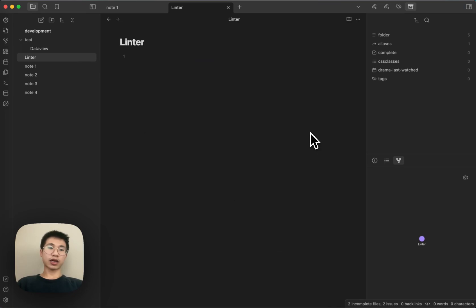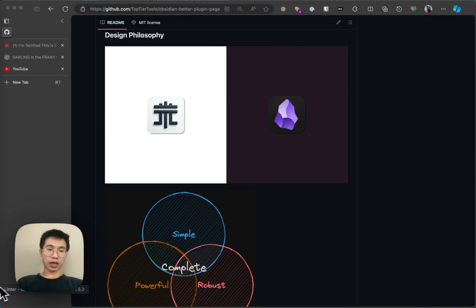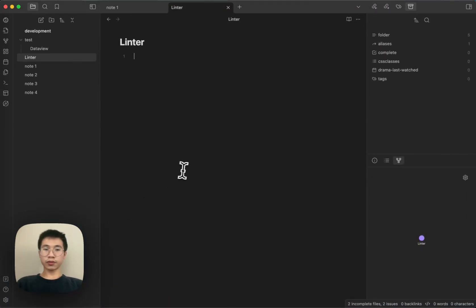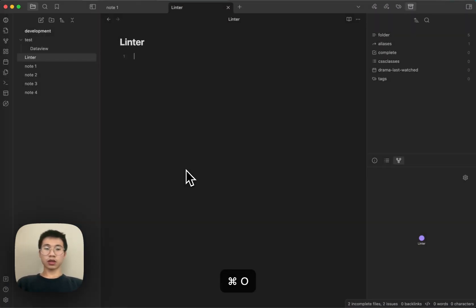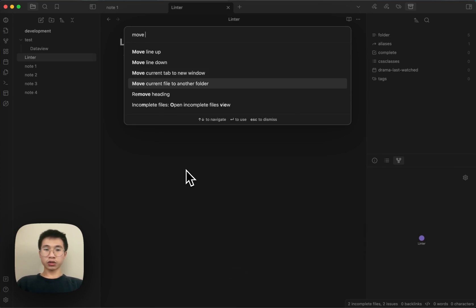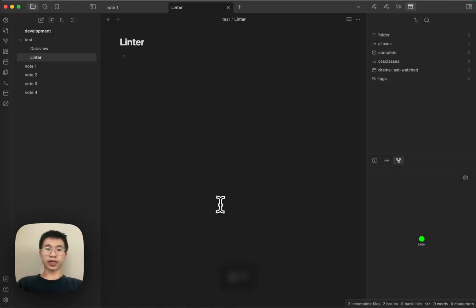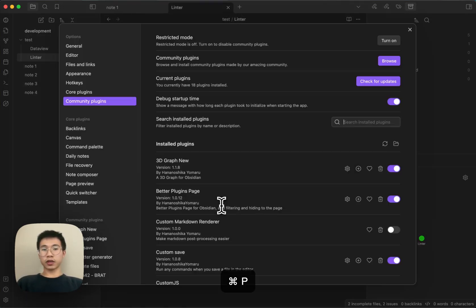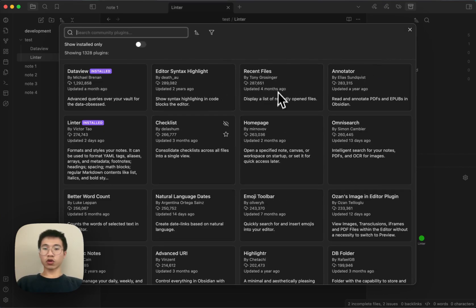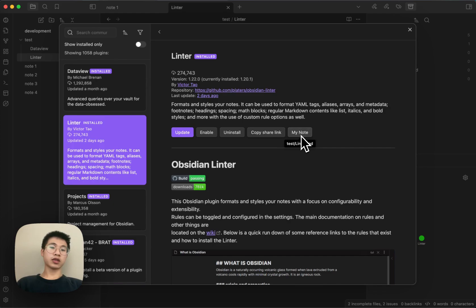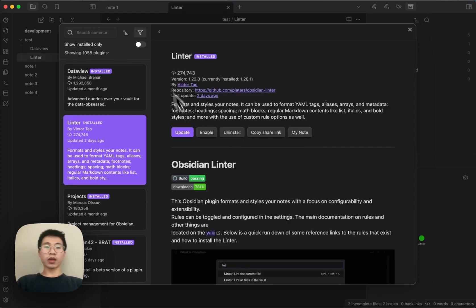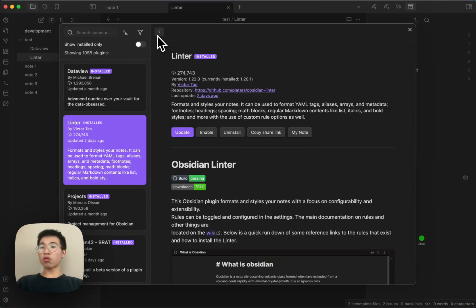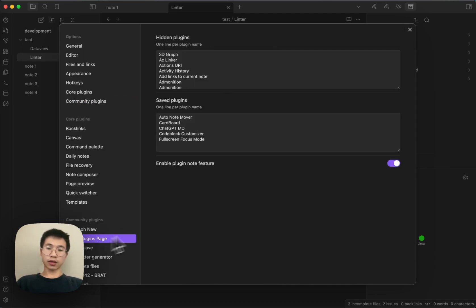Let's say now you create a file called Linter in the root folder, and then you can move it to another folder, move it to test, and then open the browser settings. If you go to Linter, you'll see that my notes is in the test folder. So it's really cool. But if you don't want this feature, you can simply disable this feature flag.